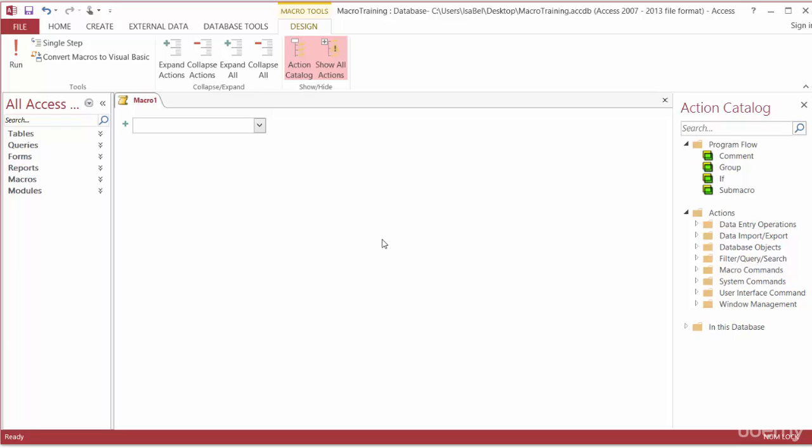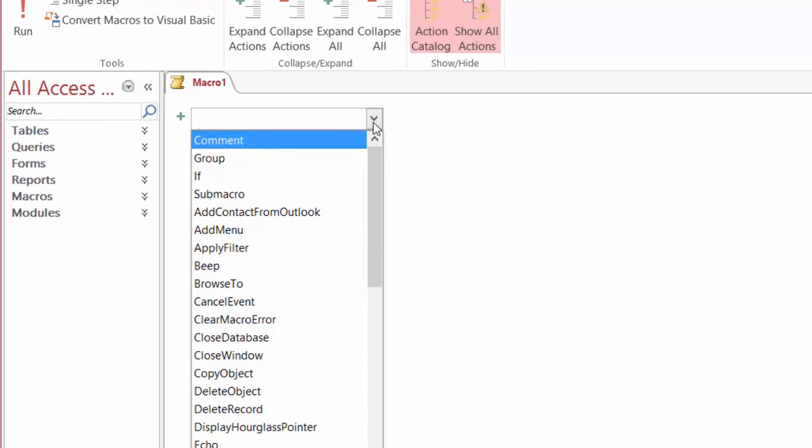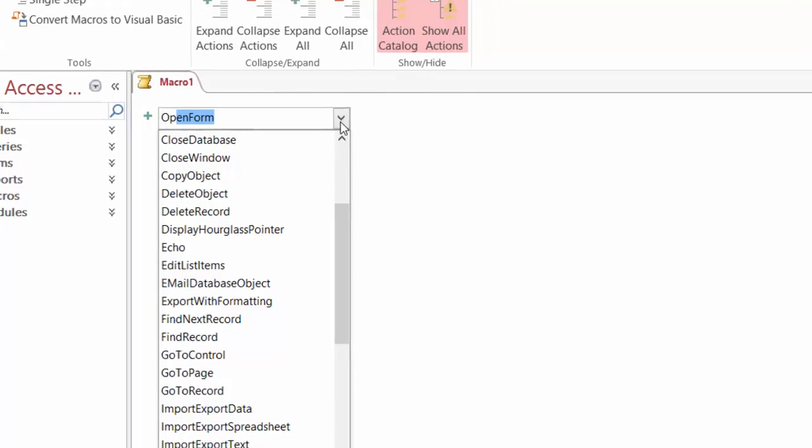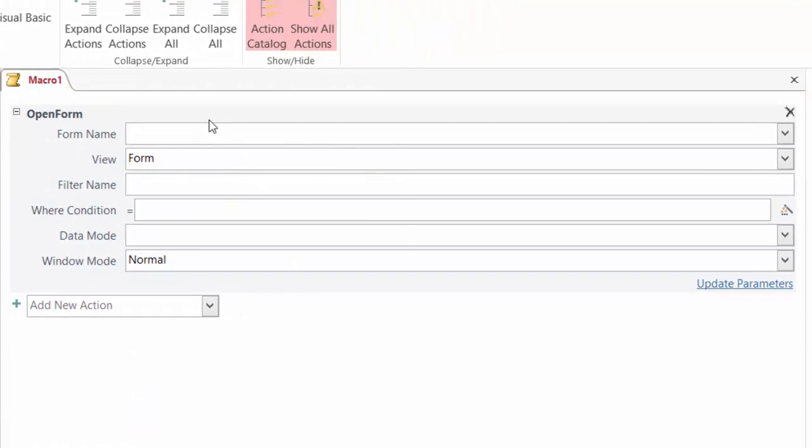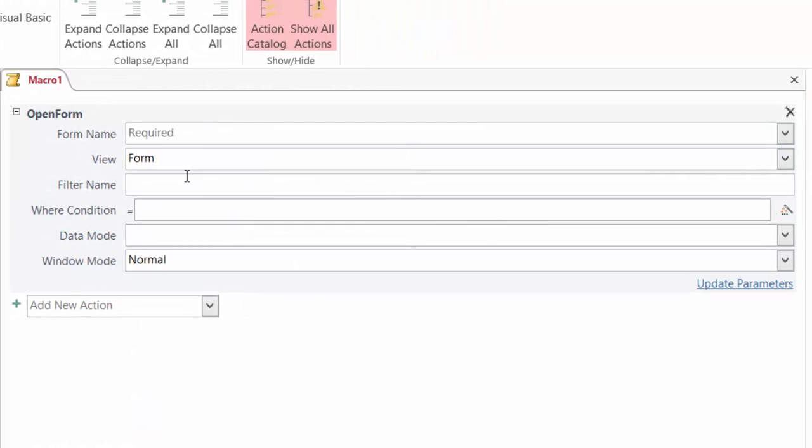Let me show you the open form action and its arguments. So from the drop-down one more time I could scroll down till I get to open form or on my keyboard I can start typing in the word open. Now once I type in the O and the P you'll notice that open form pops up at the top of the drop-down. From here I can click on the tab on my keyboard and that opens up the list of arguments in the window for open form.